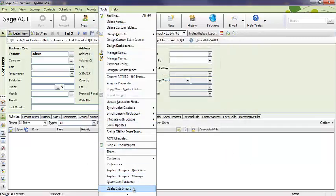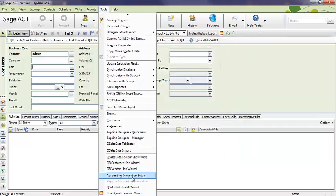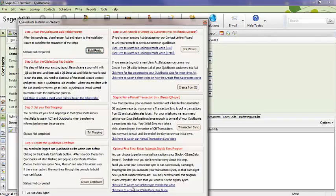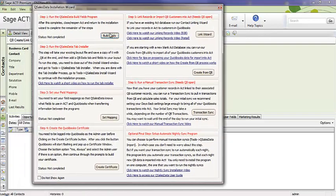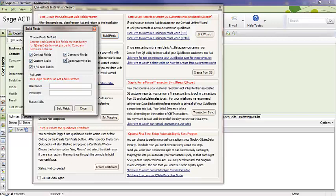I'm going to go back to the install wizard, and I'm going to run the build fields. I'm going to select all the fields here. In some cases, if I don't use the company records in ACT or opportunities, I can uncheck those. But in this case, I'm just going to check them all. I'm going to log in as the ACT administrator. In this case, I don't have a password. If you do have a password, obviously you would enter it in there. And I'll simply click on build fields.